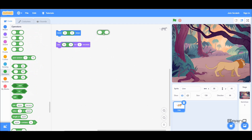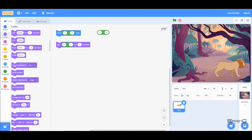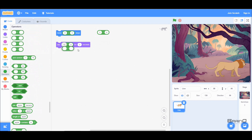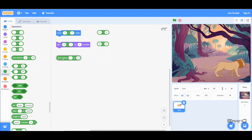Our next code block is multiply — it multiplies two numbers. If I do 3 multiplied by 4 and run it, you can see the answer is 12. And our next code block is divide — it divides two numbers. If I say 20 divided by 10 and run it, the answer is 2, because 10 multiplied by 2 is 20.